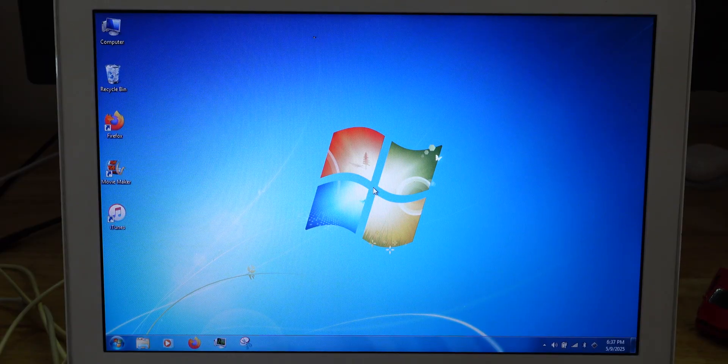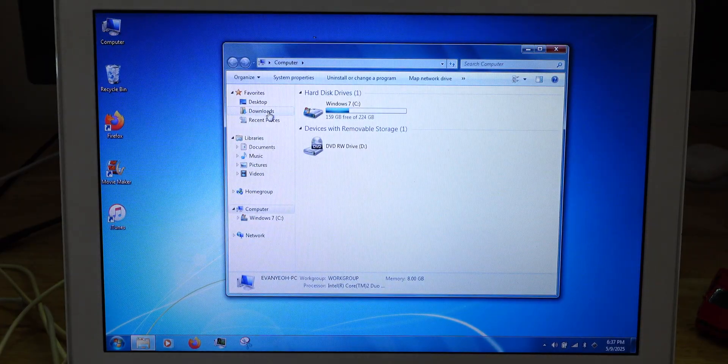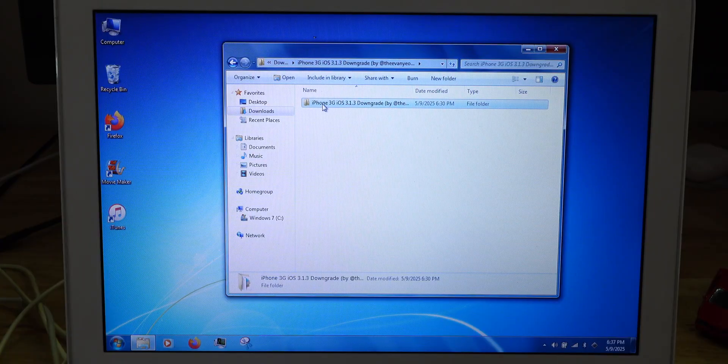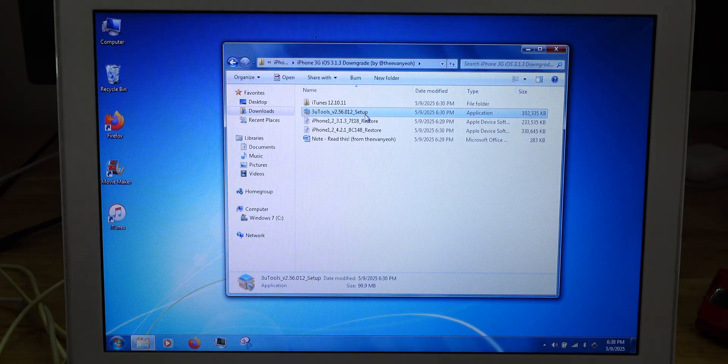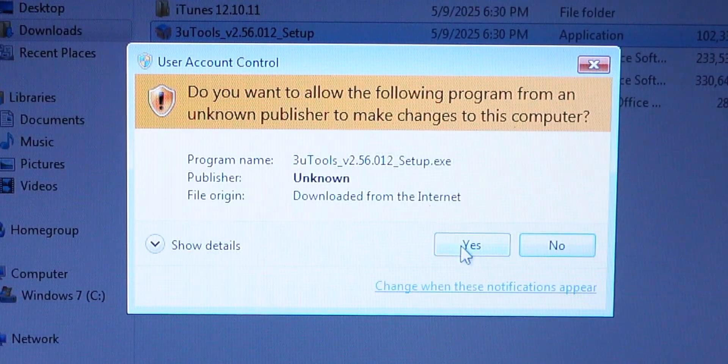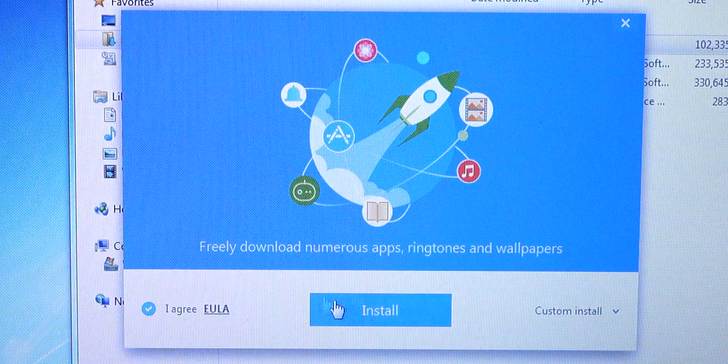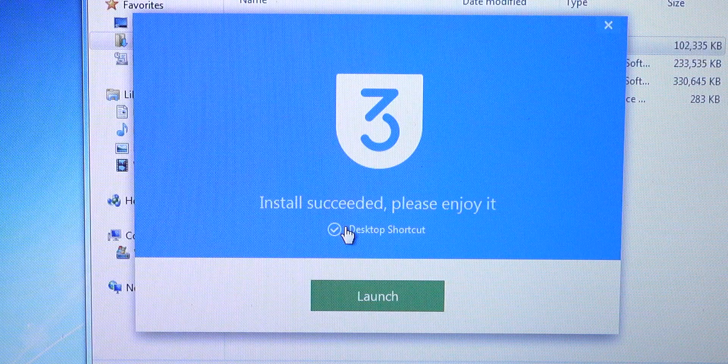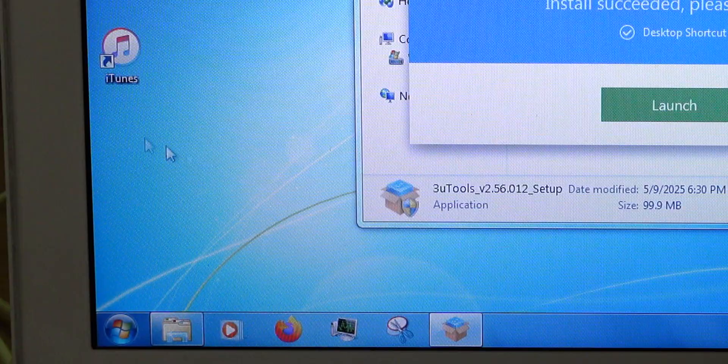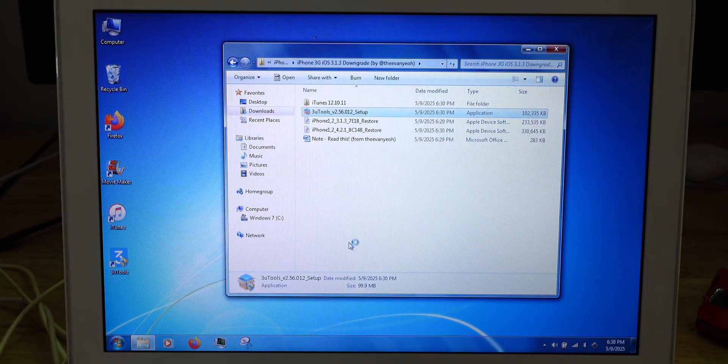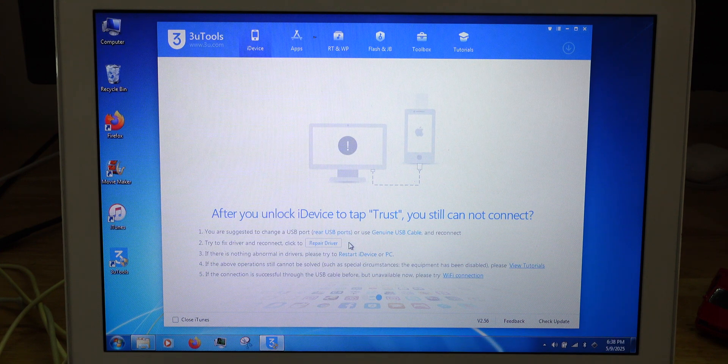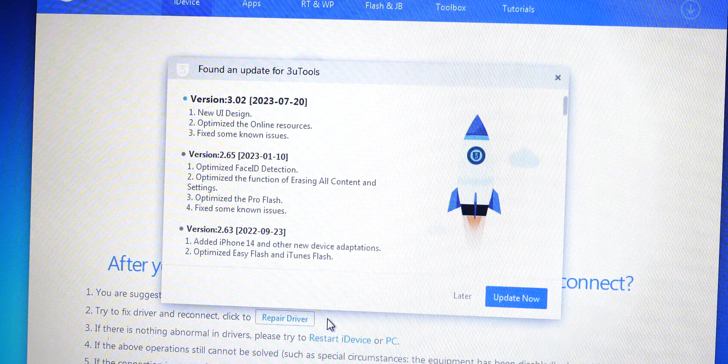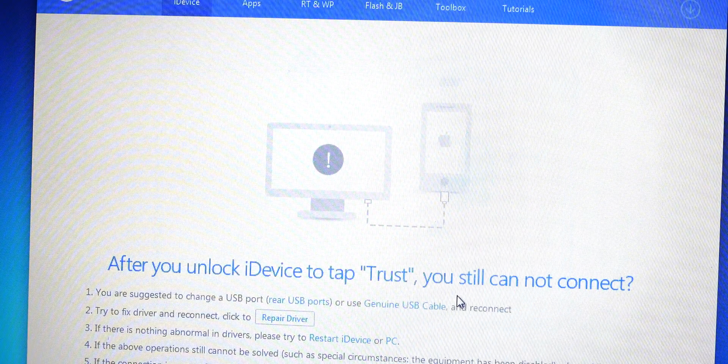There you go. That's the iTunes installation. Next up, go back to where you save your download. In my case, I have it right here. So you need to install 3uTools version 2.56. When this pop out shows, you need to hit yes. And just hit install. It's done installing. Make sure the desktop shortcut is checked if you prefer to have it here. And just hit launch. And there you go. 3uTools version 2.56 is done installing. By the way, when this pops up, just hit later.